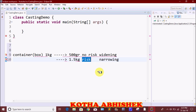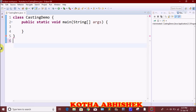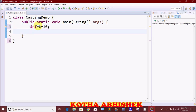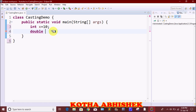Let's see a code example. First, we create an int type variable x and assign a value. Then we create a double type variable y. We set y equal to x — storing the int value directly into the double variable.